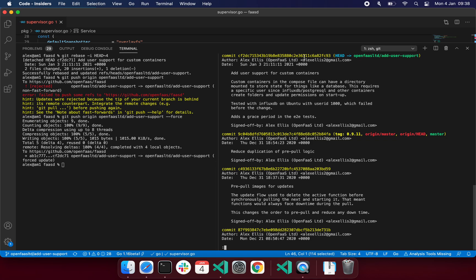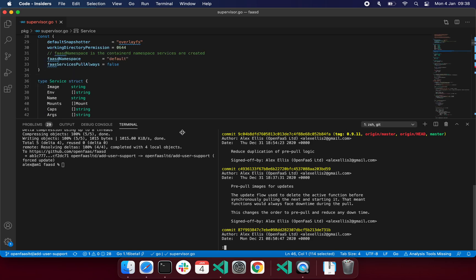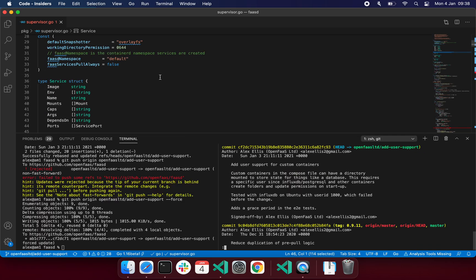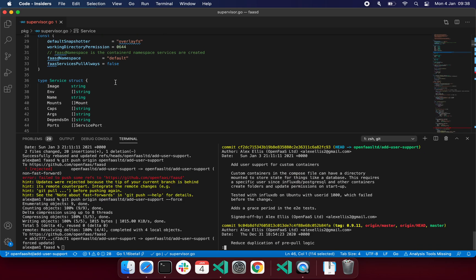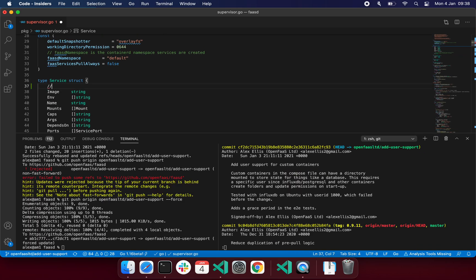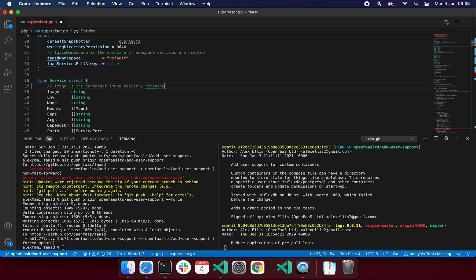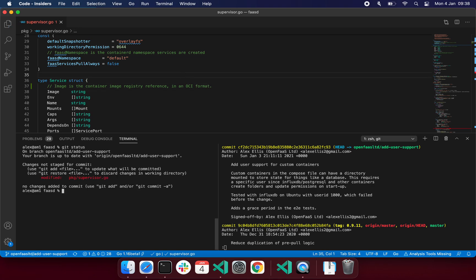Now, if I just wanted to edit where I am now, let's say I want one minor change, or someone's asked for something else, I might come in here and just put image is the container image registry reference in an OCI format. What I can now do, after saving, is look at where we are. I've got my change, I can add that, and then I can do git commit and then amend.